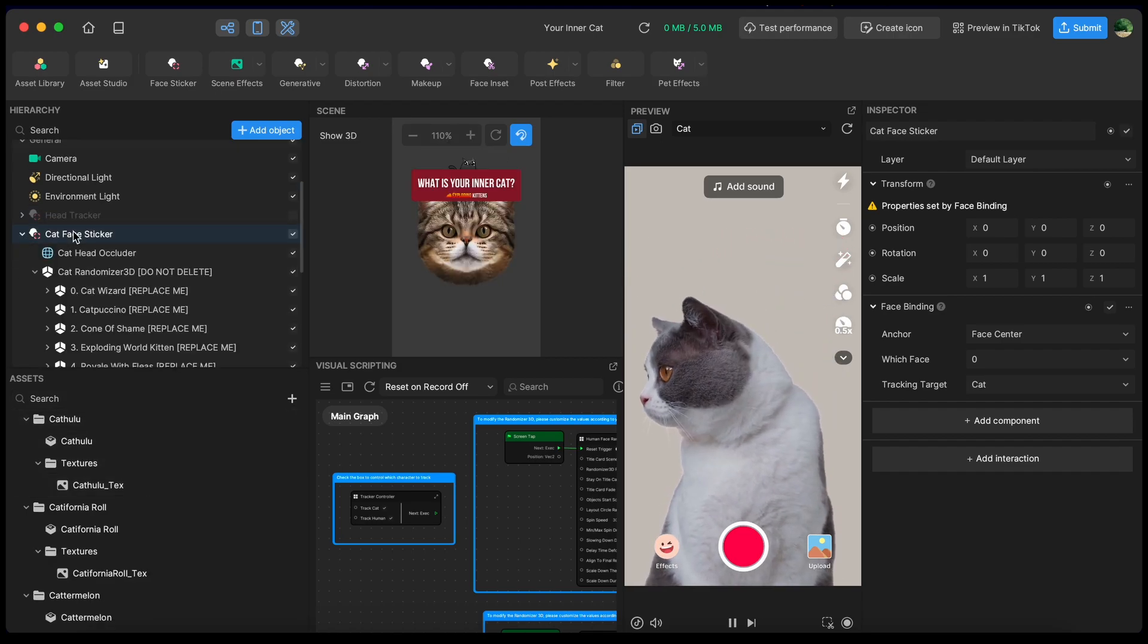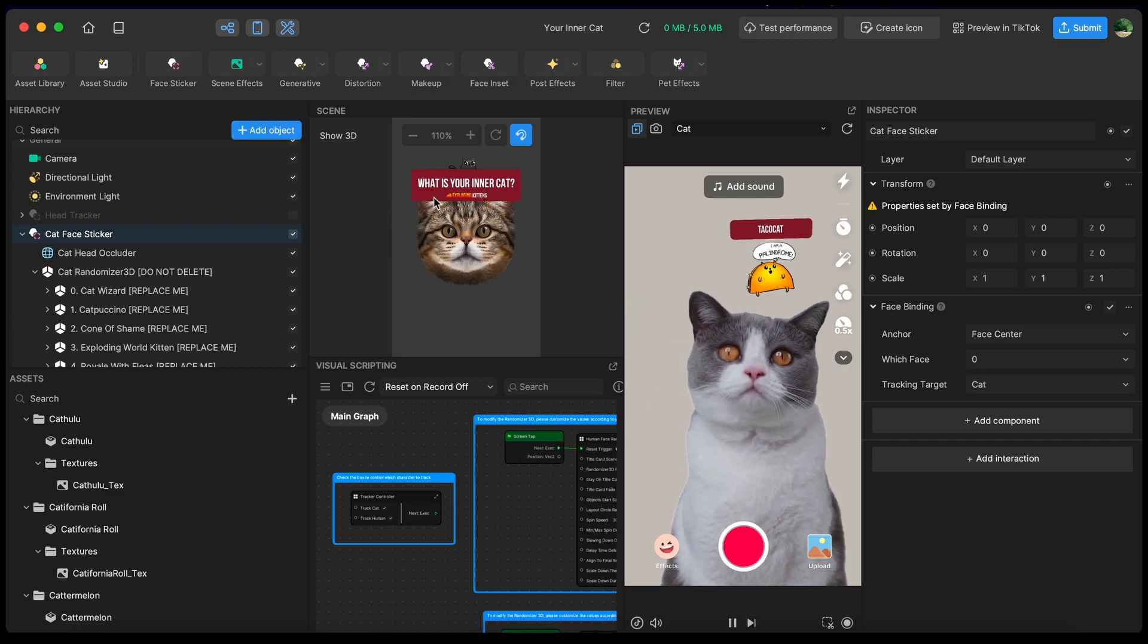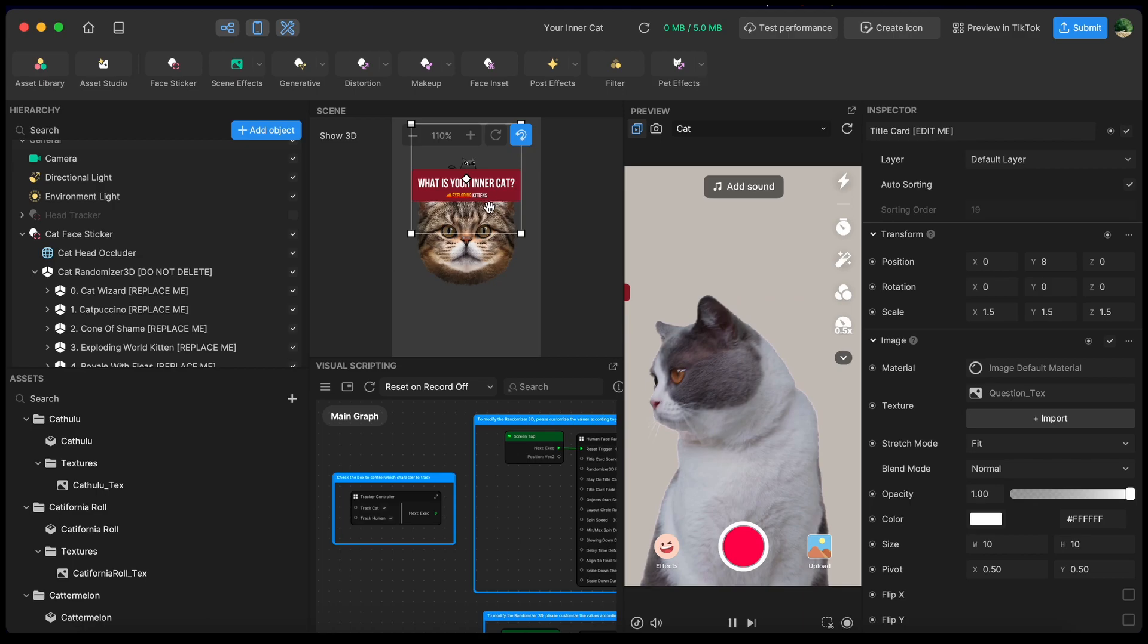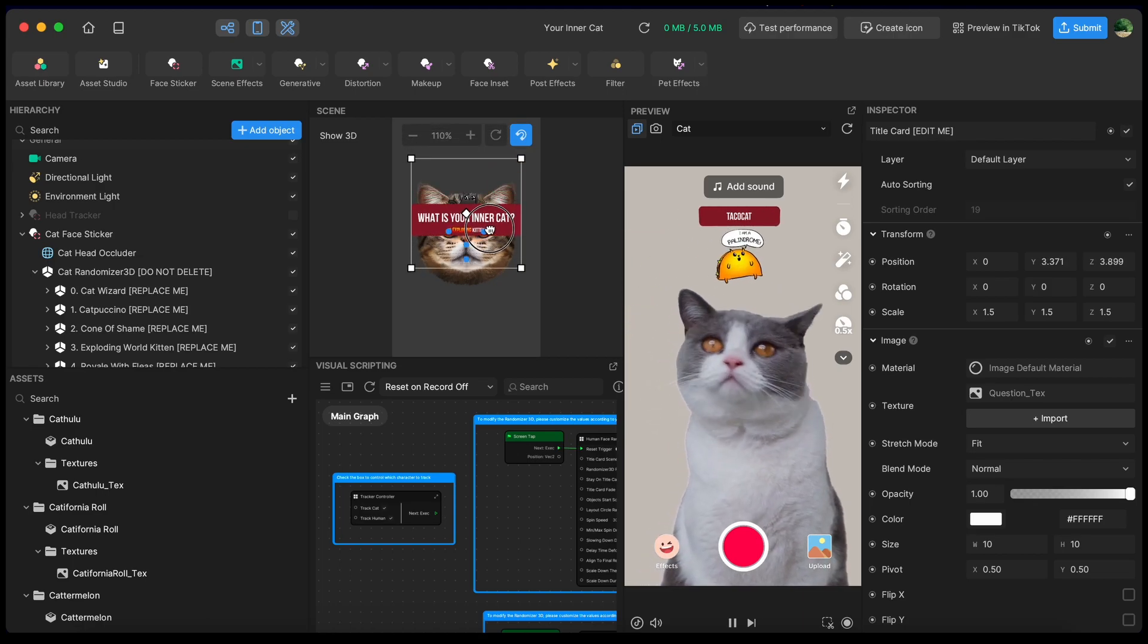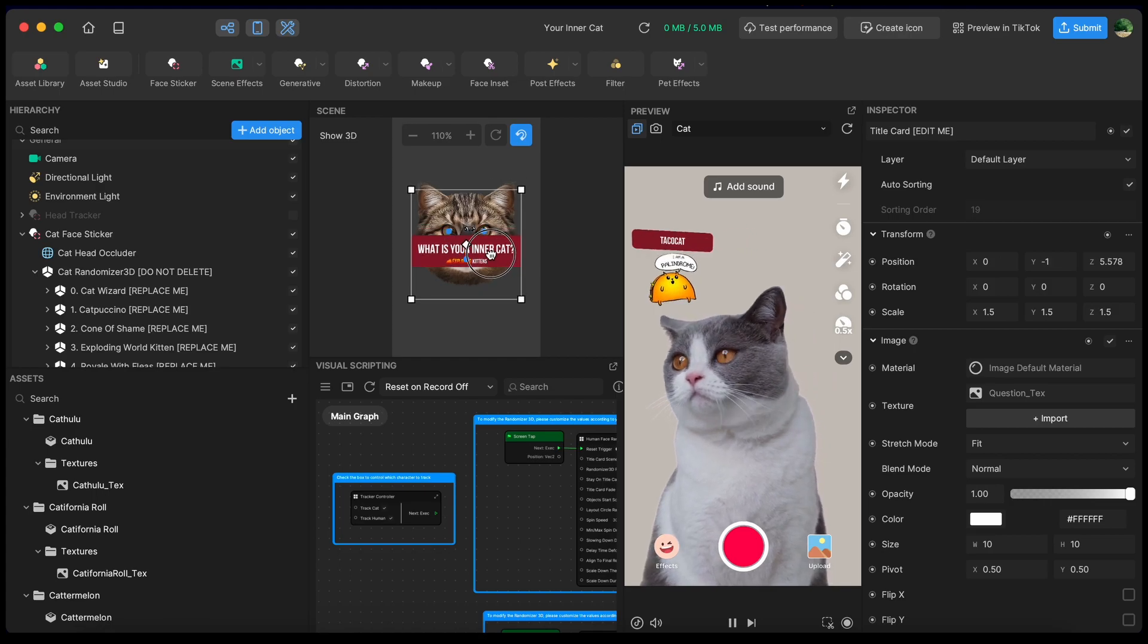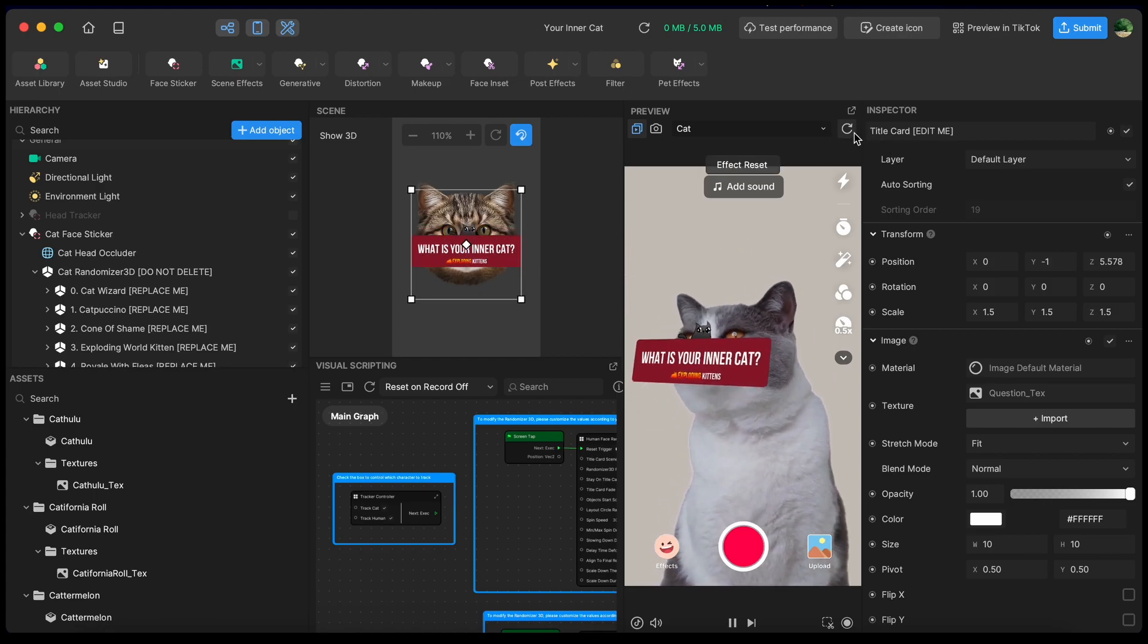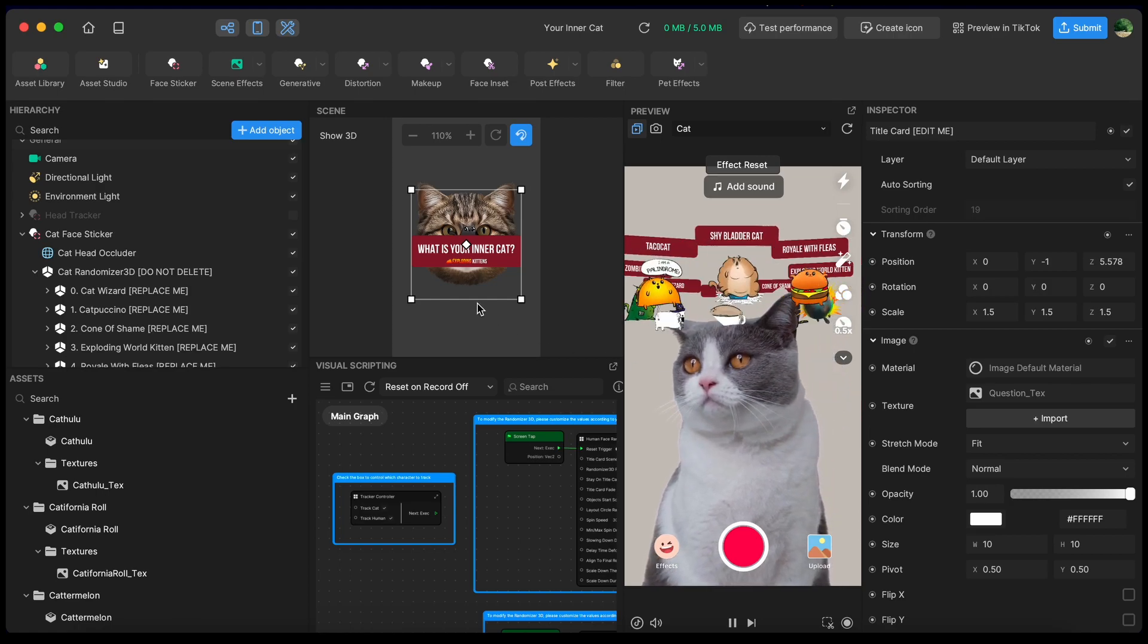Let's take a look at the cat face sticker. I'm going to click the cat face sticker and look in our 2D scene view panel. That's right here. And I'm going to go ahead and drag the what is your inner cat down and pin it to the center of the cat's nose. Now if we refresh, the inner cat will be in the center of the cat's nose. I like that much better.